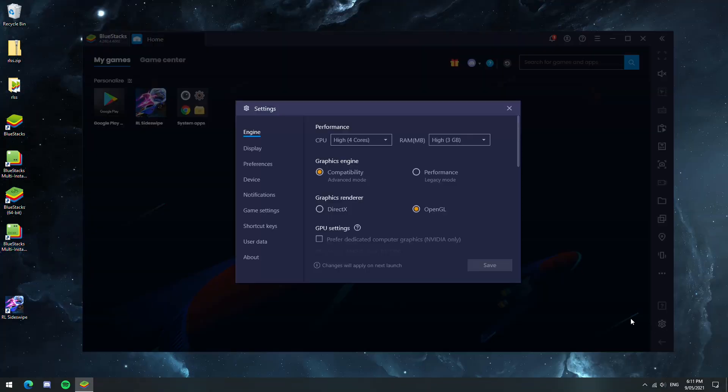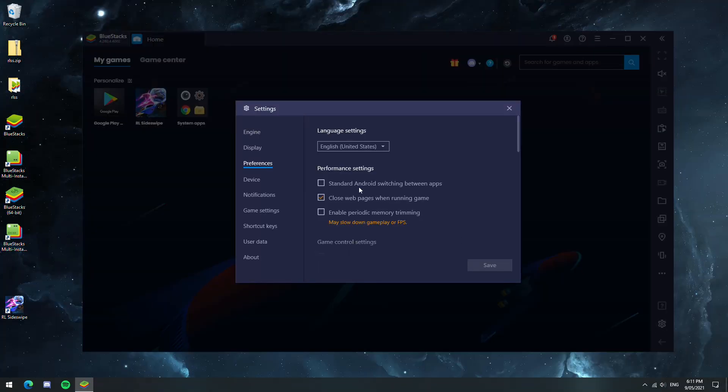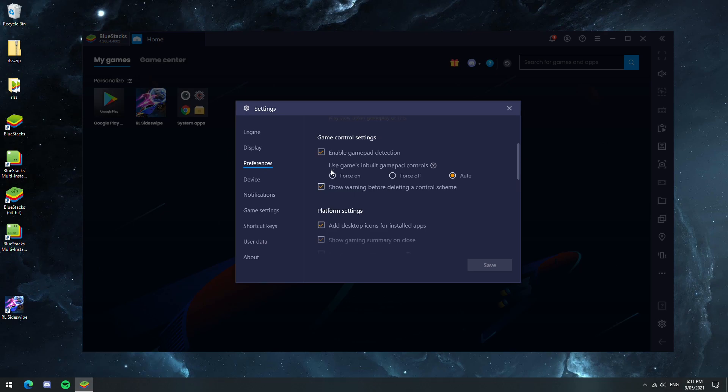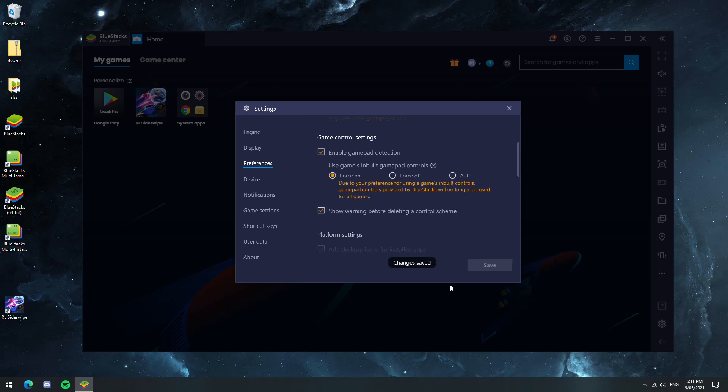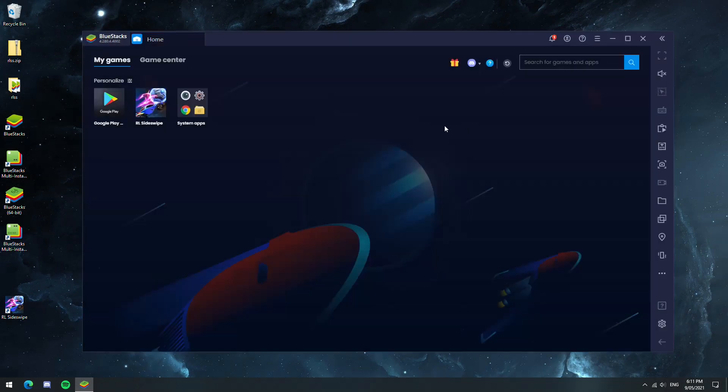One thing I forgot to mention is that you'll also want to go into Preferences and click Force On under Game Control Settings so your controller will be usable.